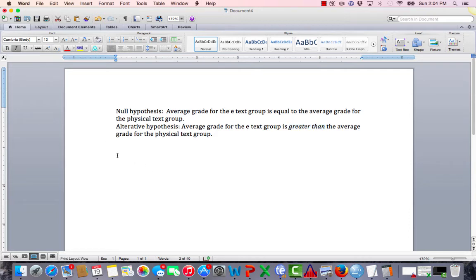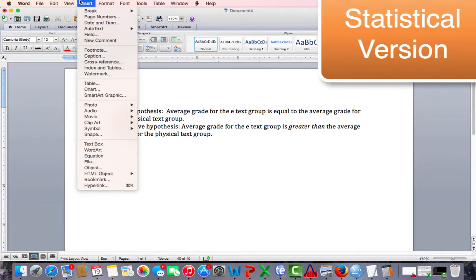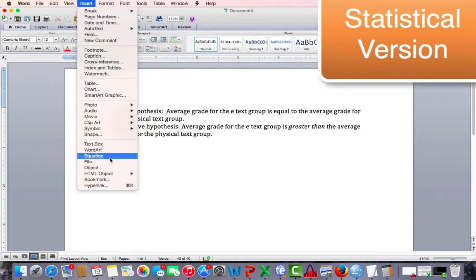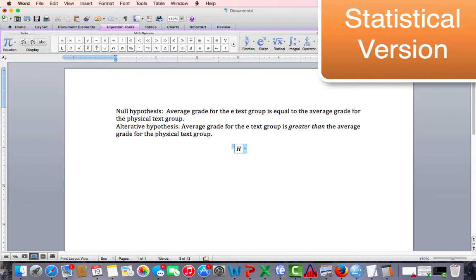We can also write these hypotheses out statistically. Statistically involves using the statistical symbols for mean and all of our math operations. So let's take a look at how to do this in Microsoft Word. We're going to insert an equation. Once we insert the equation, we're ready to type the equation here. So I'm going to type my null hypothesis.